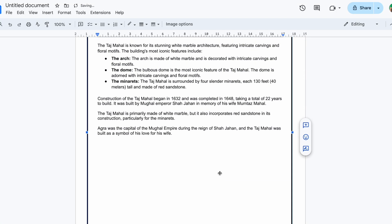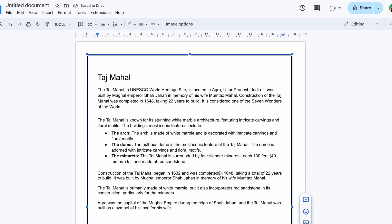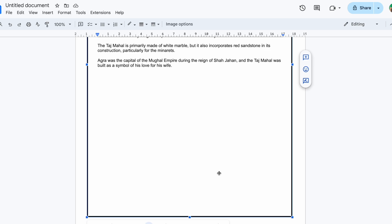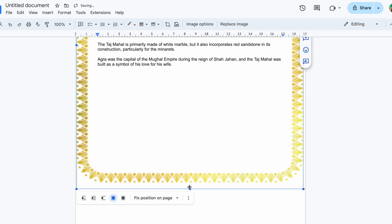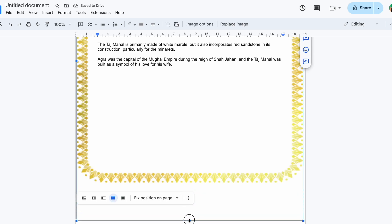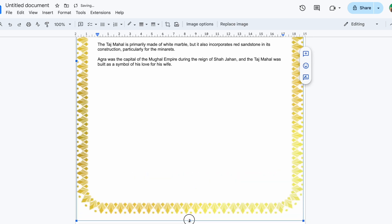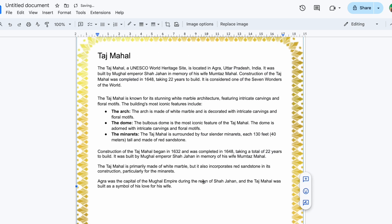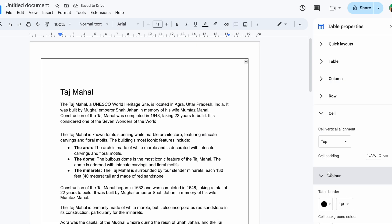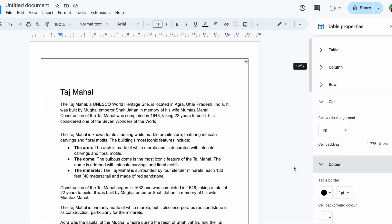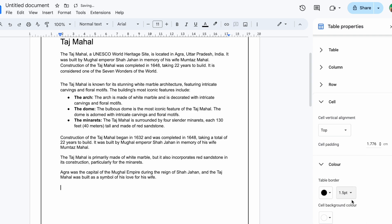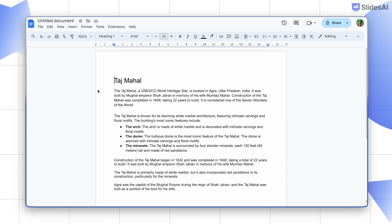Adding borders can make your documents look more professional and polished. Google Docs doesn't have a built-in border button, but there are some super easy ways to achieve the border look. In this video, I will show you all the tricks so you can choose a perfect border for your Google document.